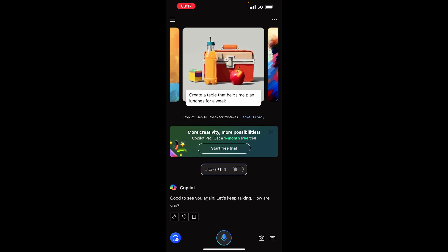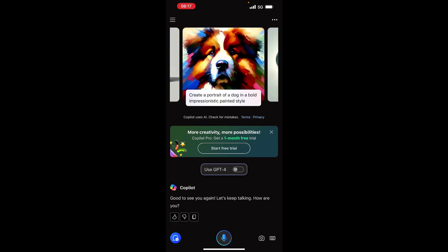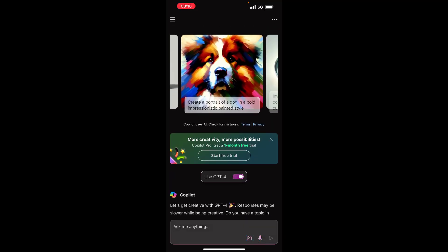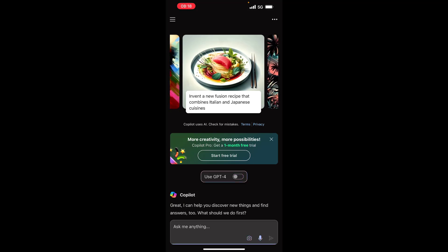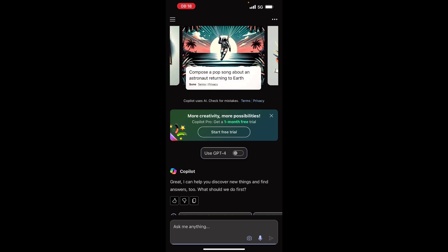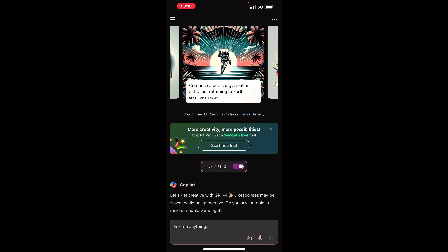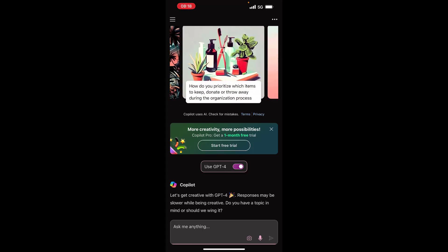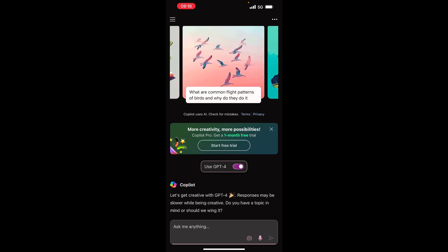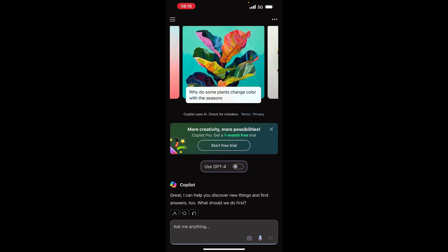But that's not what we want to do. What you want to do is come here — you can see the option to use GPT-4. All you have to do to actually use GPT-4 is turn this on or turn it off. Turn it on and you can see it says: 'Let's get creative with GPT-4 — responses may be slower while being creative. Do you have a topic in mind?' And boom, you are good to go. Turn it off and your GPT-4 is no longer active. This is how simple it is to use the ChatGPT-4 model.